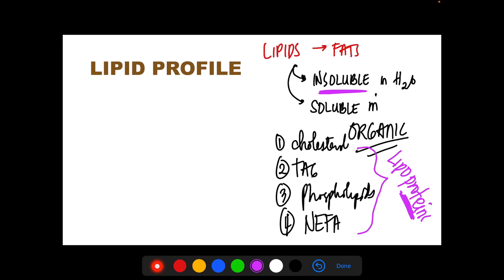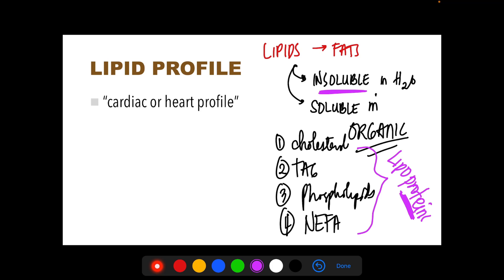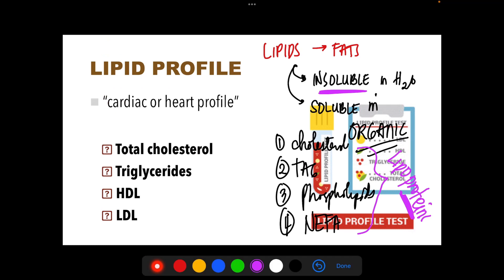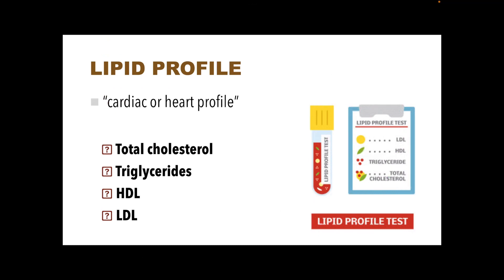For the lipid profile, we call it a SCARJAC or heart profile. This lipid profile is usually tested in the laboratory to screen for primary and secondary hyperlipidemia, to monitor the treatment of hyperlipidemia, and to monitor the risk for atherosclerosis. The lipid profile includes four tests: total cholesterol, triglycerides, HDL, and LDL. These lipids are transported in the body by lipoproteins.